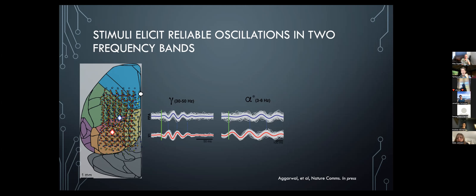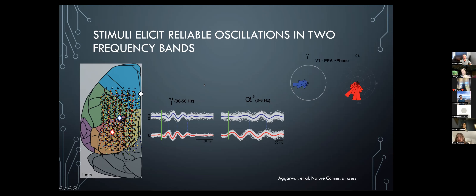An audience member asks about theta as a carrier wave for higher-frequency bands — specifically Buzsáki and Bhattacharya's work, and also Bhattacharya looking at theta as a carrier for gamma in visual perception. Would this work suggest that alpha (what they're calling alpha) is the carrier wave for the faster gamma, or is it a different relationship?